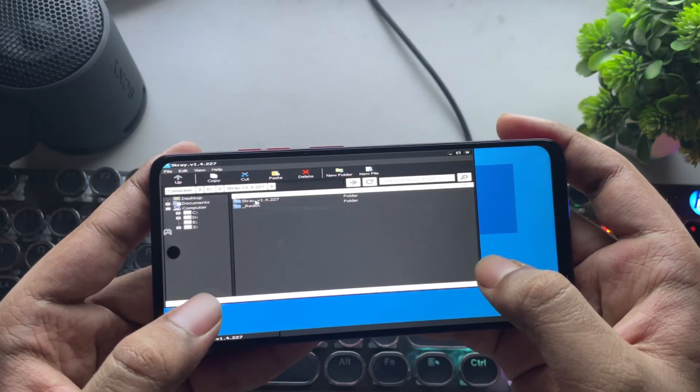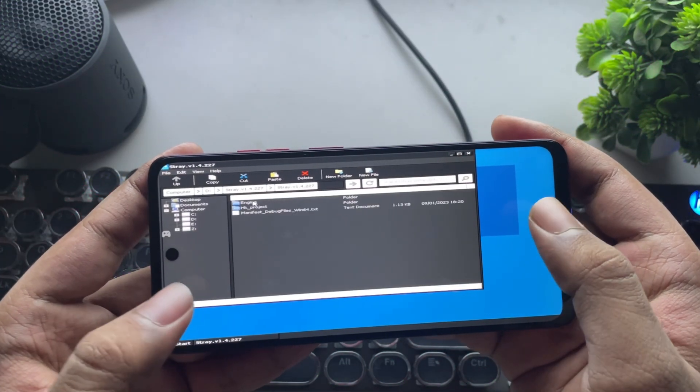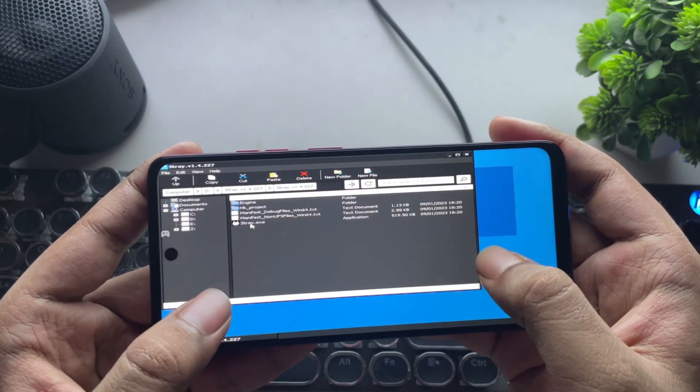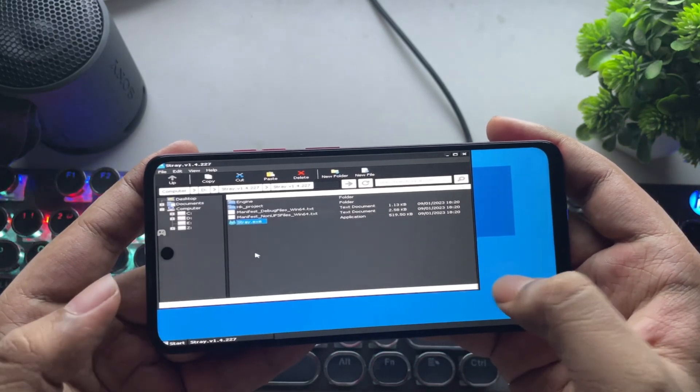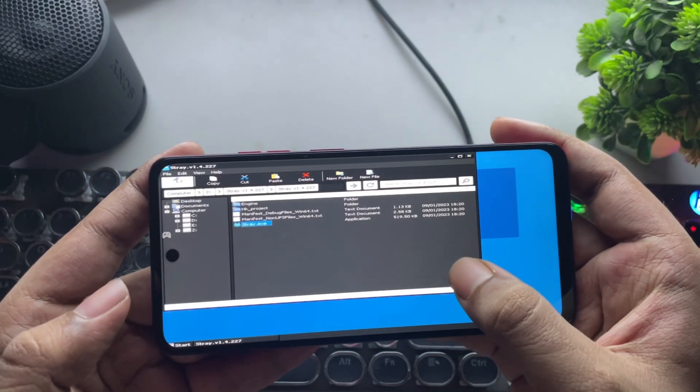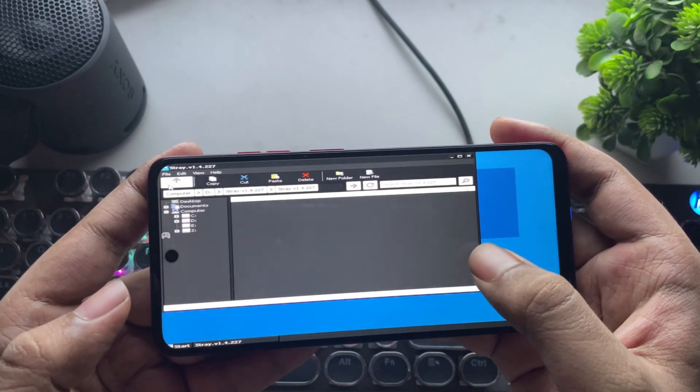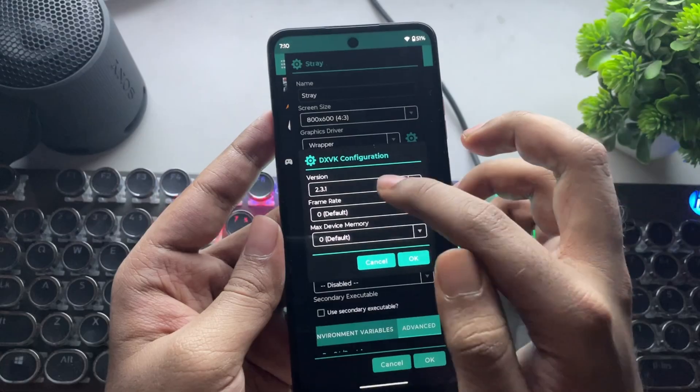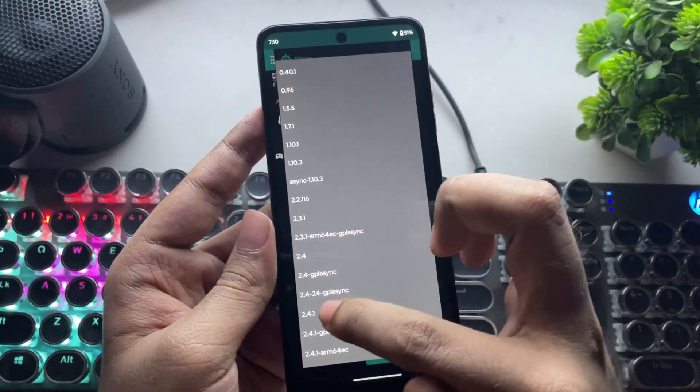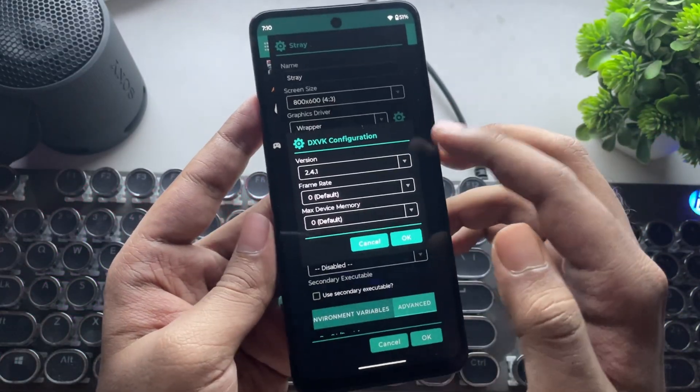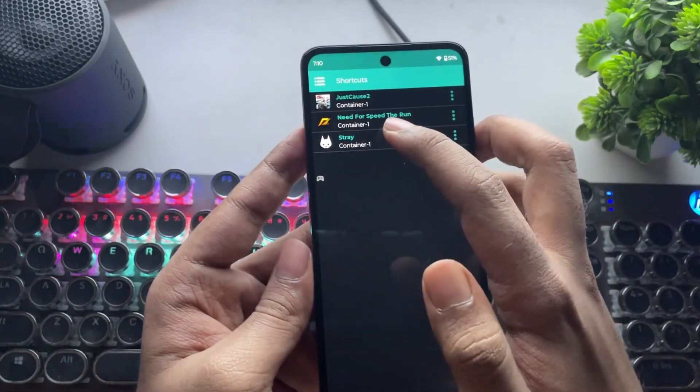All right, so now it's time for the test. Here, I copied PC games to this phone, so I'll simply add them to the container shortcuts so that I can custom configure some settings on these games. Choose the best DXVK version that perfectly works for that game version.